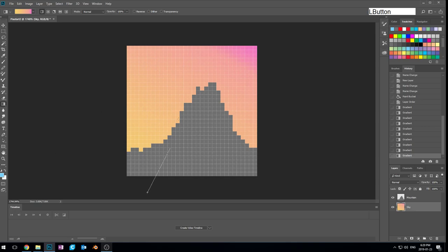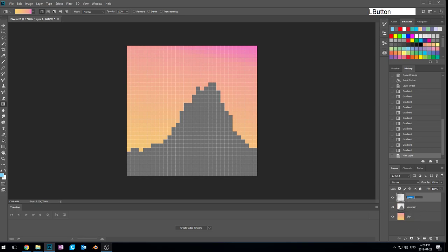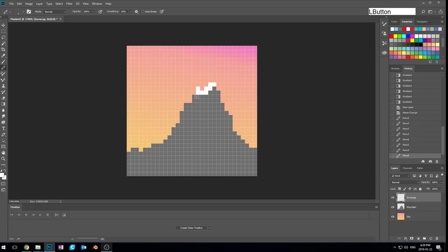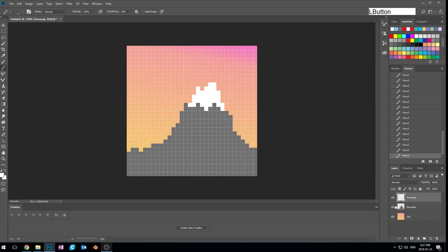We've done our nice sky gradient and I'm happy with it. Now what happens if we want to add some snow to our mountain? Let's add a new layer and call it 'Snow Cap'. With our mountain visible behind us as a reference, we can come in with white and just make it kind of snowy up there. I'm not painting over the mountain pixels — if I hide the snow cap layer, the mountain is still there — I'm just using it as a reference.